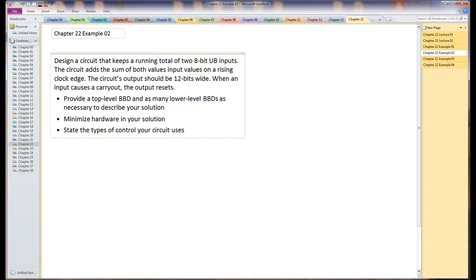This is Chapter 22, Example 2. In this problem, what we want to do is design a circuit that keeps a running total of two 8-bit unsigned binary inputs. And the output is stated to be 12-bit, so we don't have to worry about calculating that.